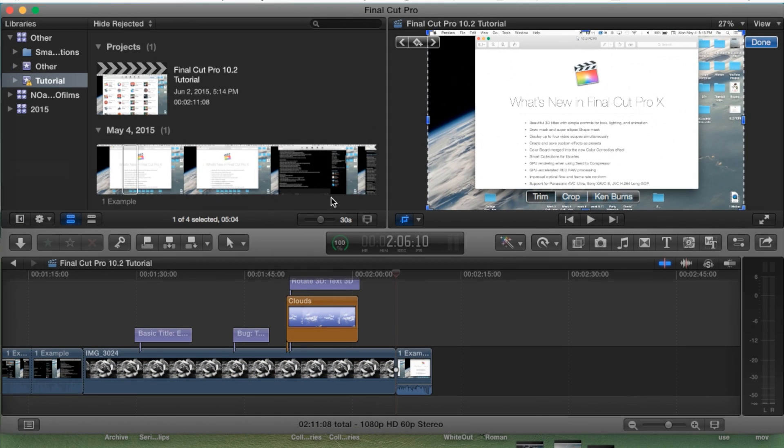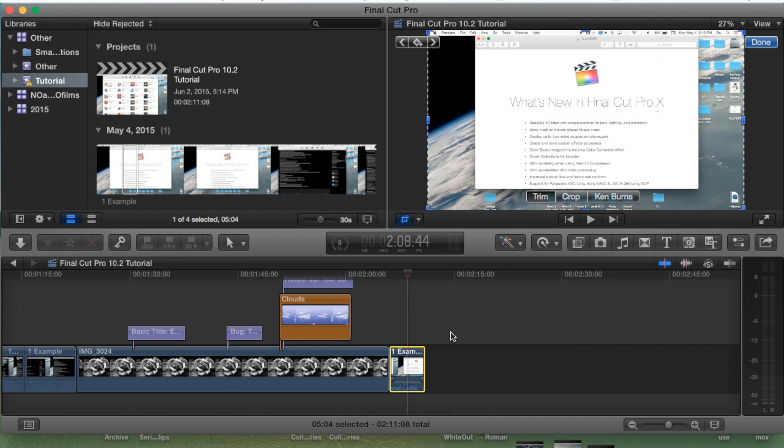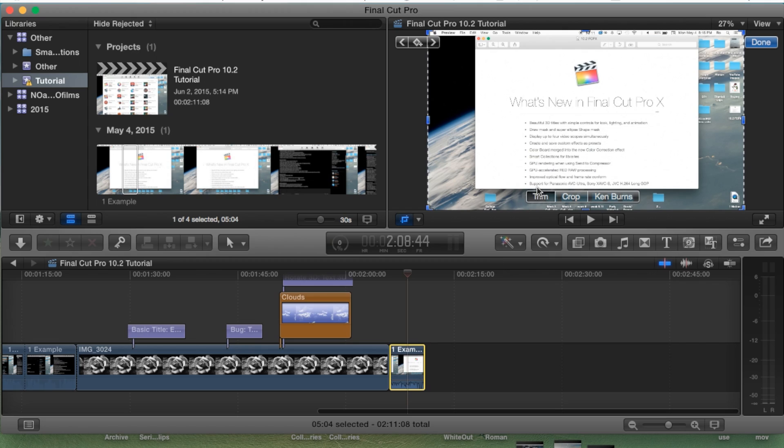So let's go ahead and open up Final Cut Pro. Go into our project and open up your timeline here. We have a clip here that we've been working through. We've applied a crop effect to it and we've also applied a trim effect to it before.